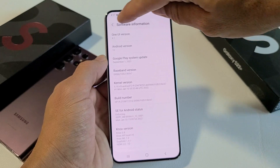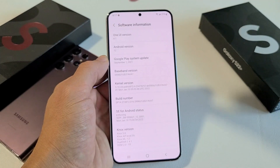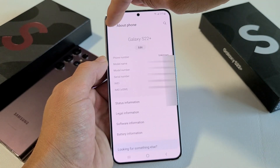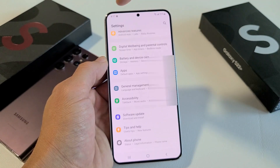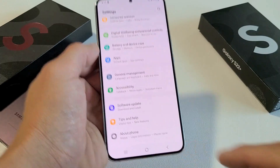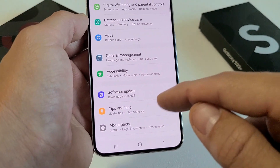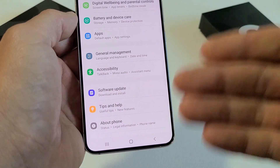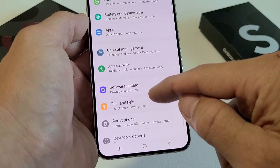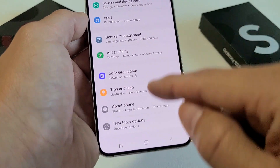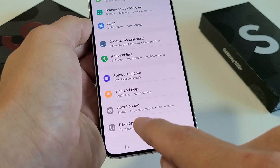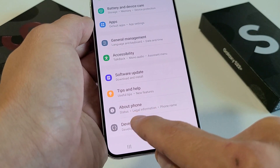Now go ahead and use the back button — click back. Remember on the last one at the very bottom was About Phone. Now because we enabled developer options, the last one should be — what do you know — Developer Options. Go ahead and tap on Developer Options.